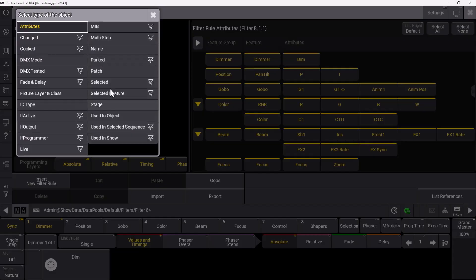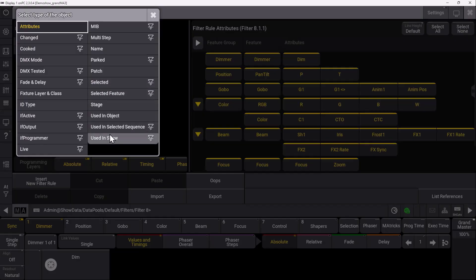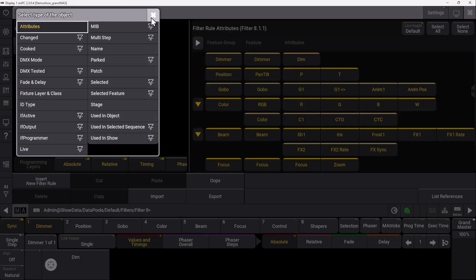You also have more filter rules like Used in Object, Used in Selected Sequence, and Used in Your Show—filter rules which are by default quite helpful for creating your own personalized filters.